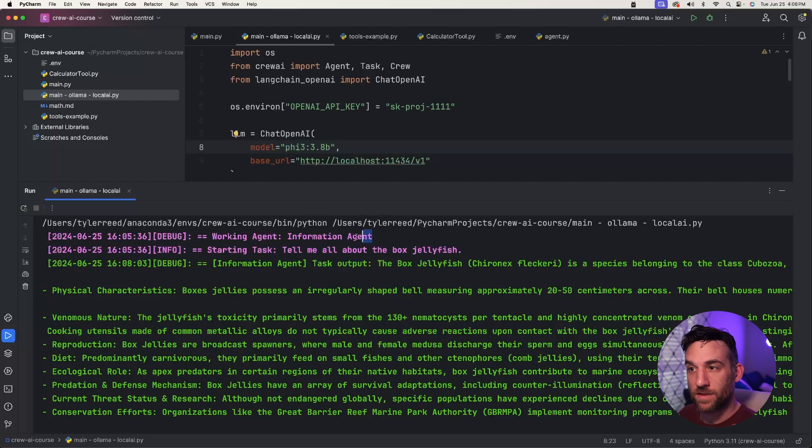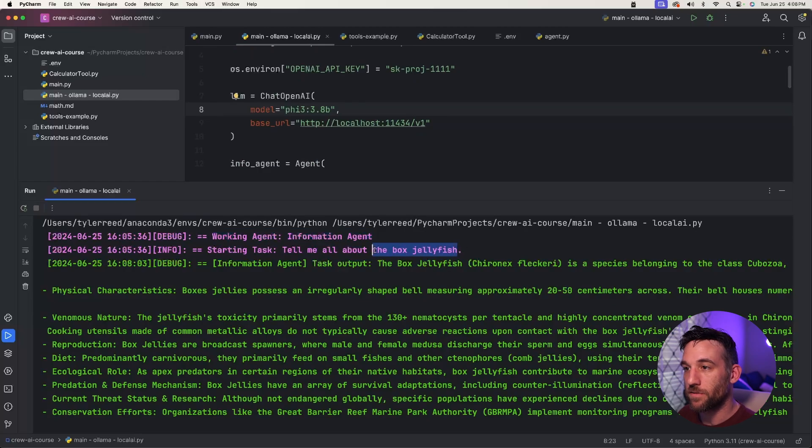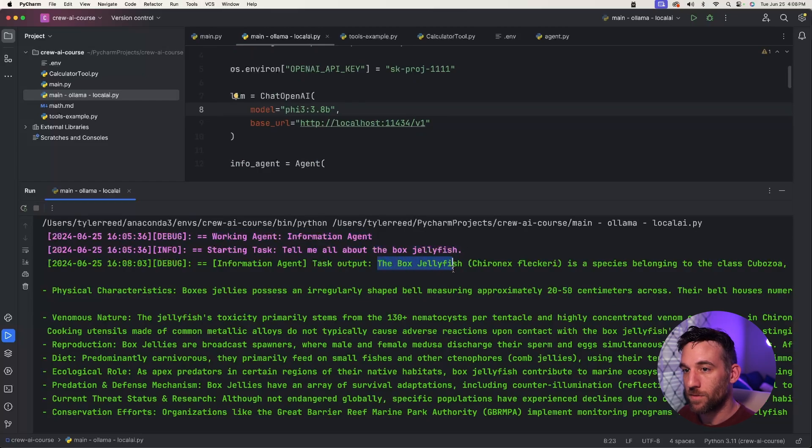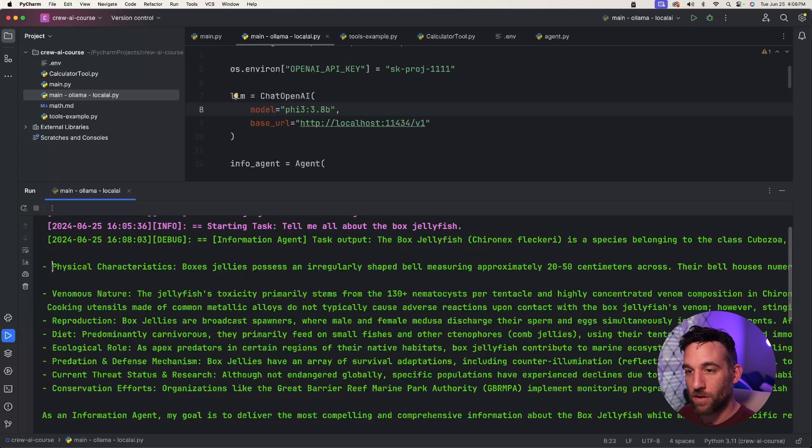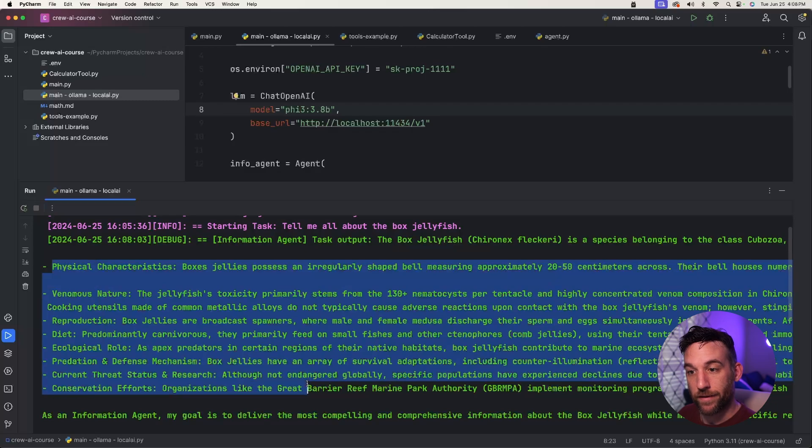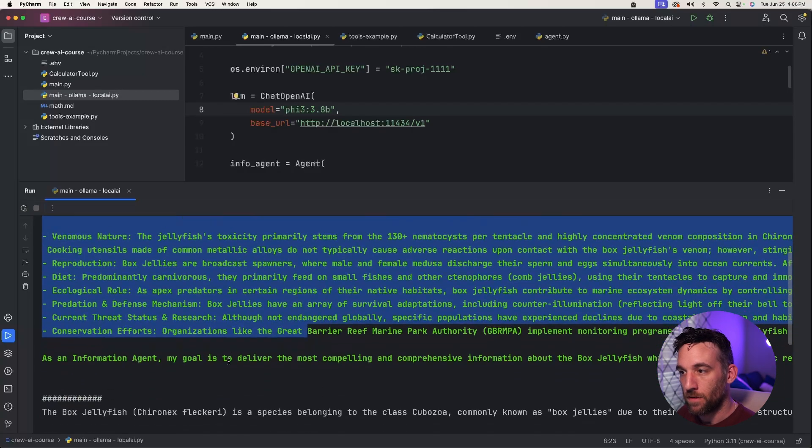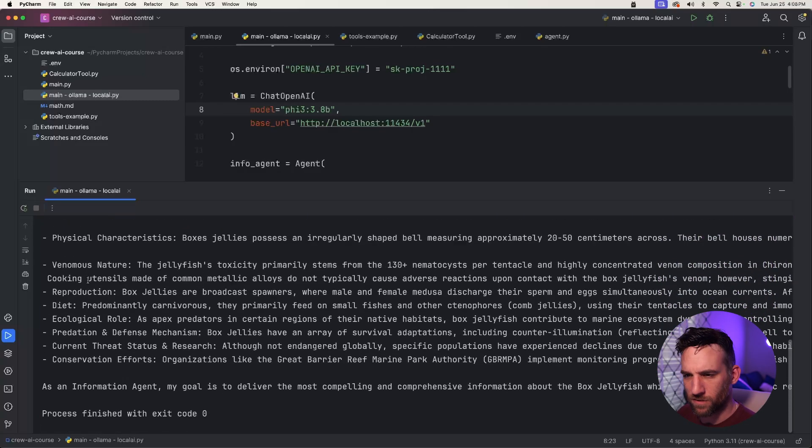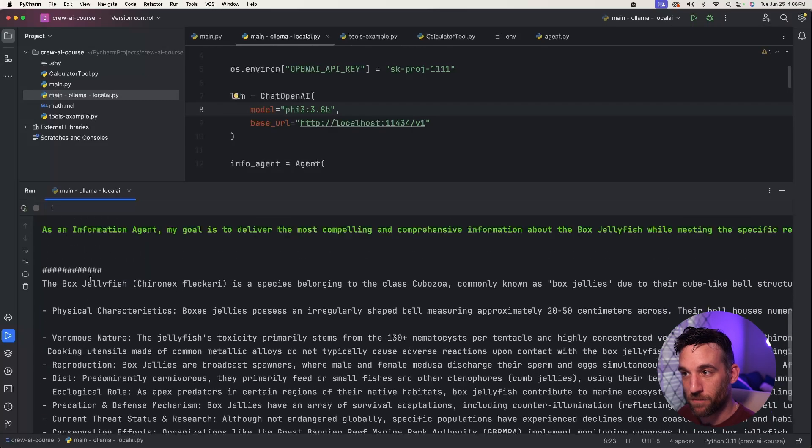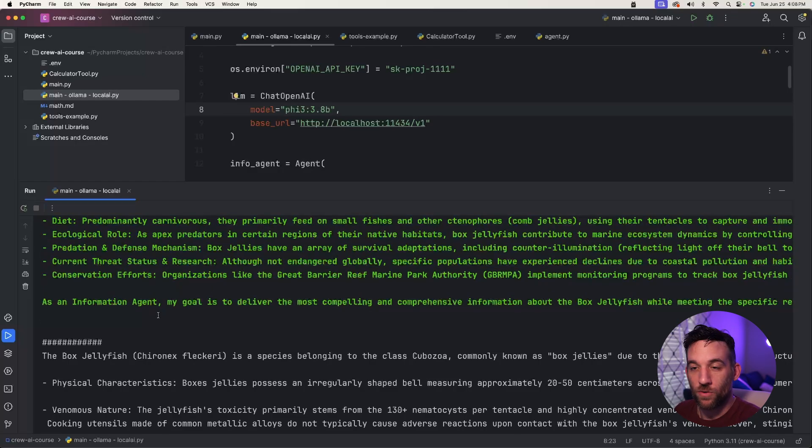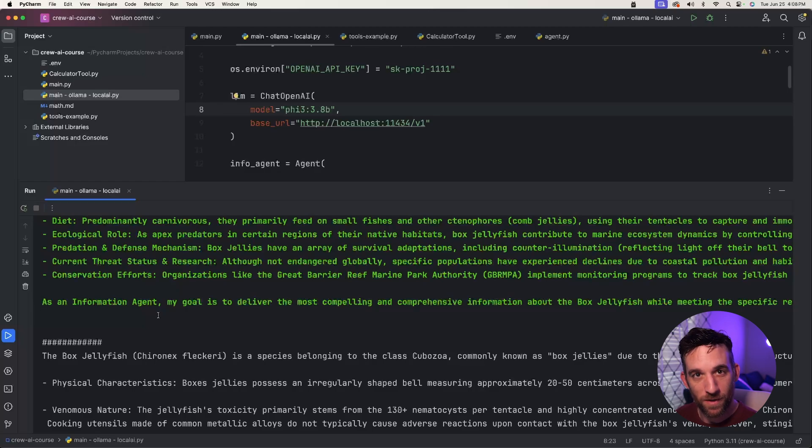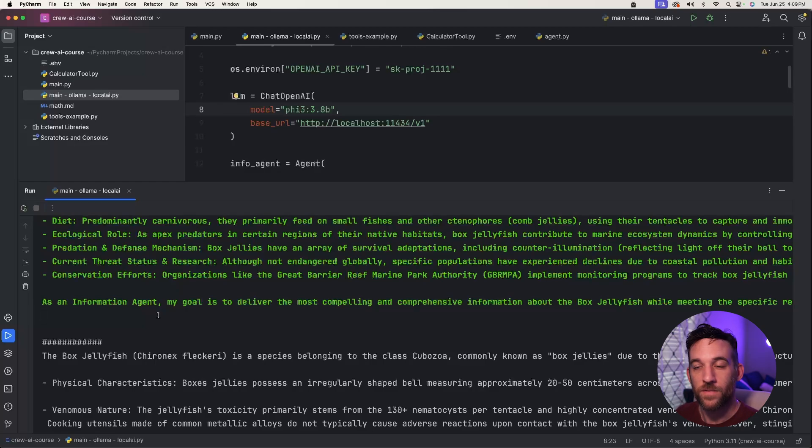So the same thing here, we have the working agent, we only have one which is the information agent, and I want to tell me all about the box jellyfish. So it gave me a summary, and then it gave me seven bullet points, more bullet points about it. And so then we just also printed out the same output. Great. So now what we've done is we just used a local AI model, paid nothing, and I know a lot of people are worried about that. We paid nothing, and we still got a good result.